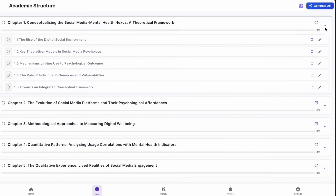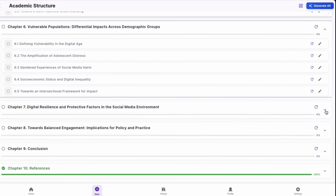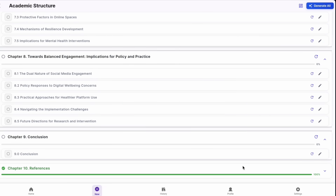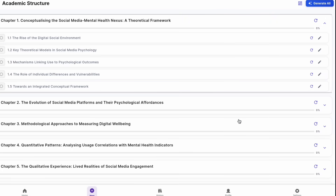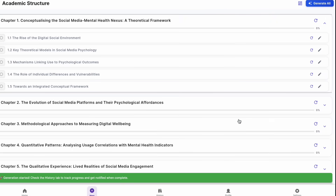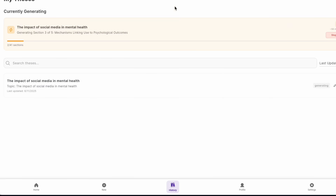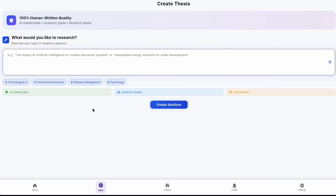Select your thesis type and the system creates subheadings. Refine sections by clicking the edit icon. When satisfied, select Generate All and the app generates your thesis. Go to history to monitor progress, or start another thesis simultaneously.